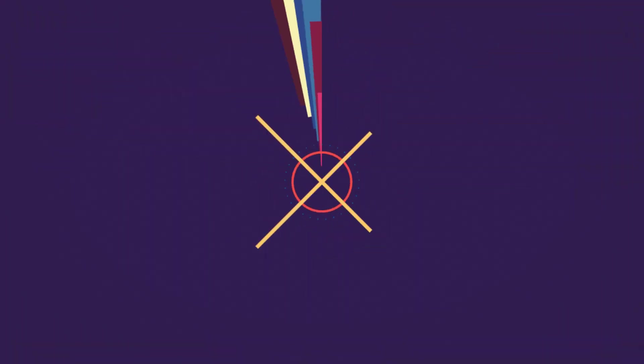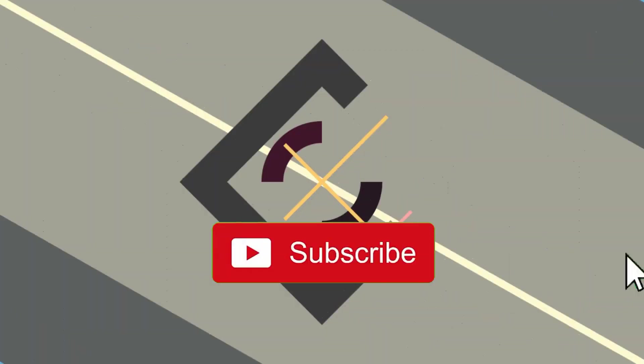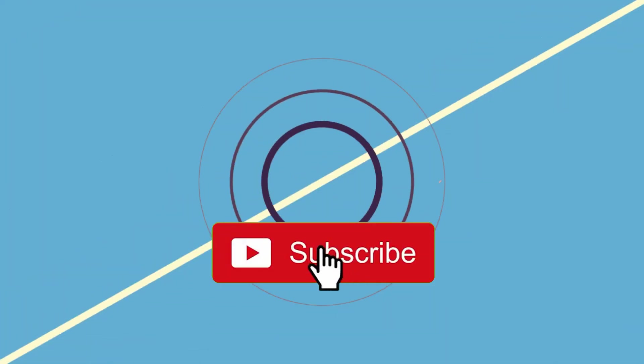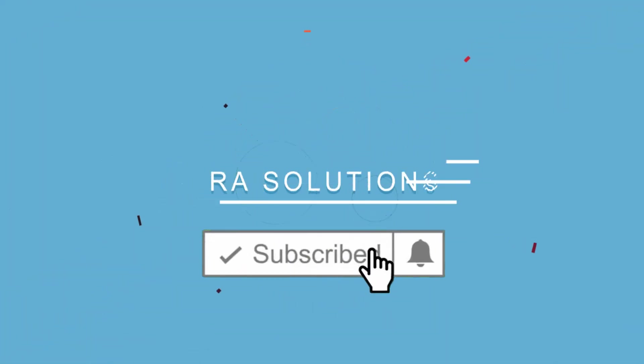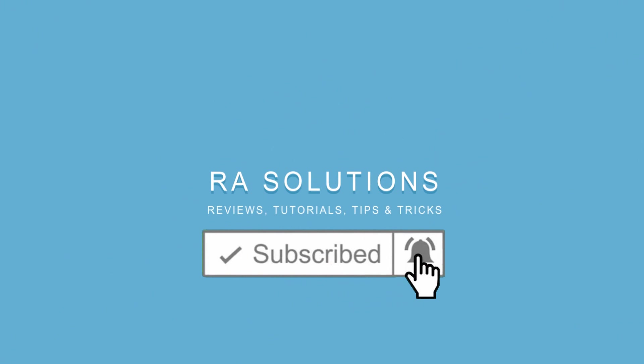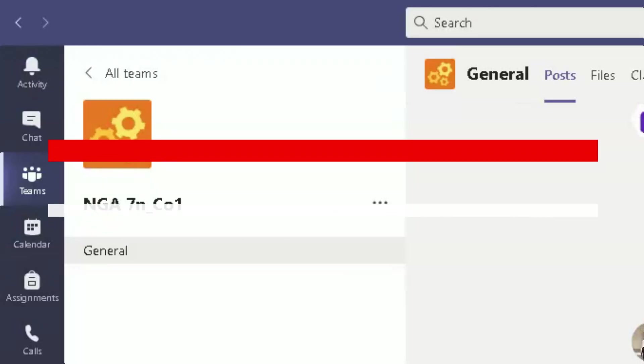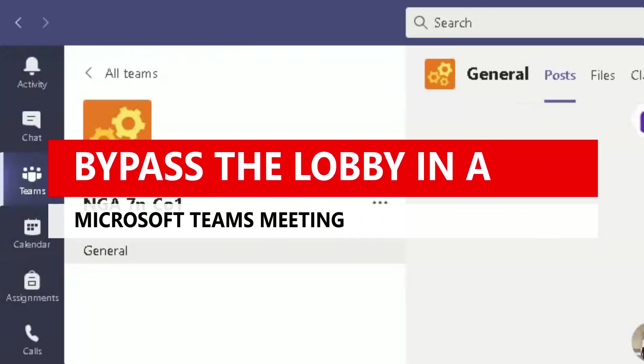Subscribe to RA Solutions by clicking on the subscribe button and clicking on the bell icon to receive notifications. Hello there, welcome to another video about RA Solutions. In this video, I'm going to be showing you how you can bypass the lobby when you are in a meeting.